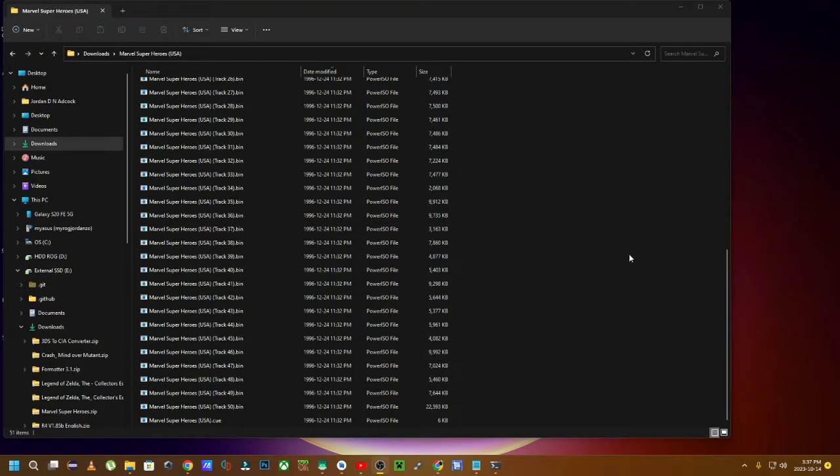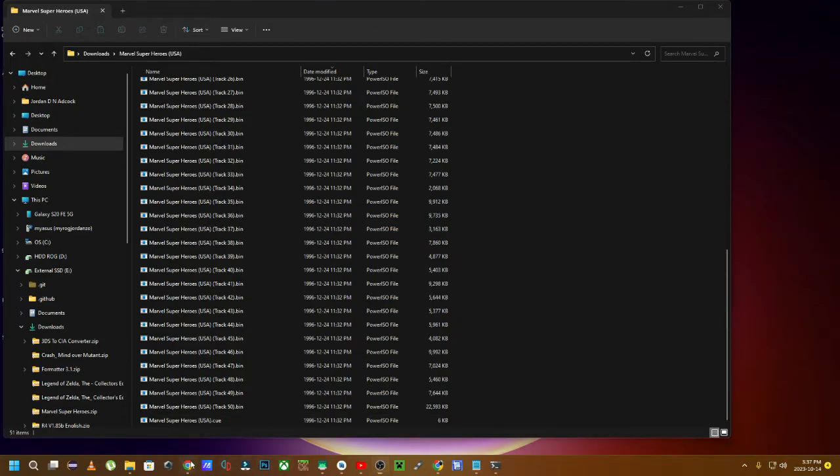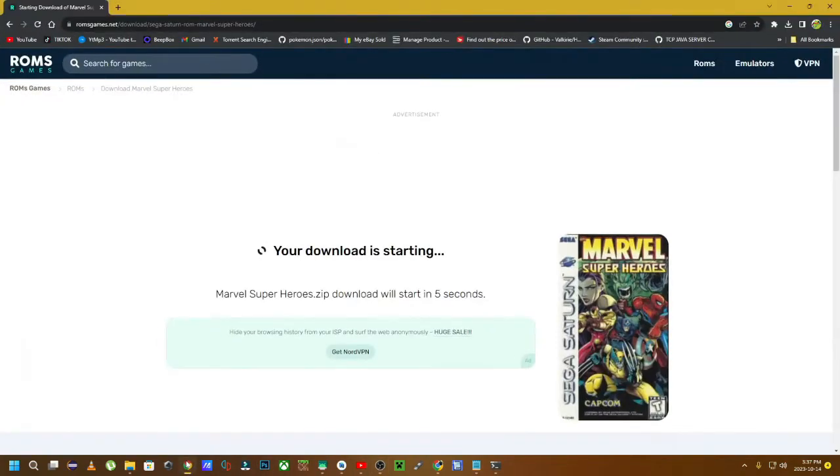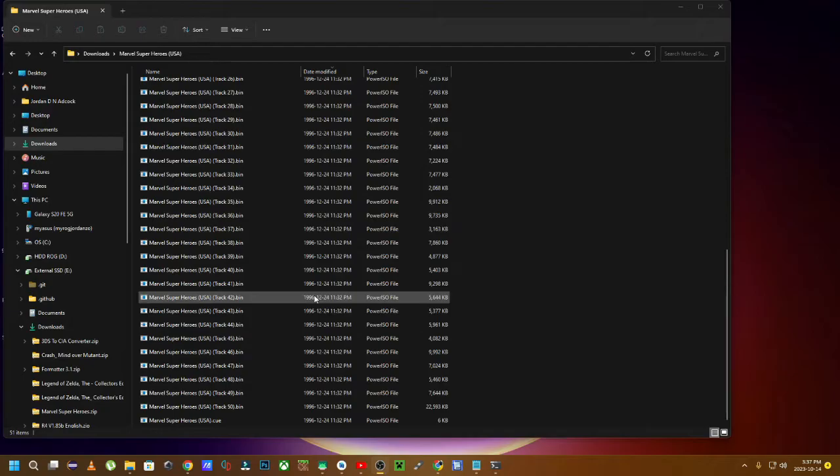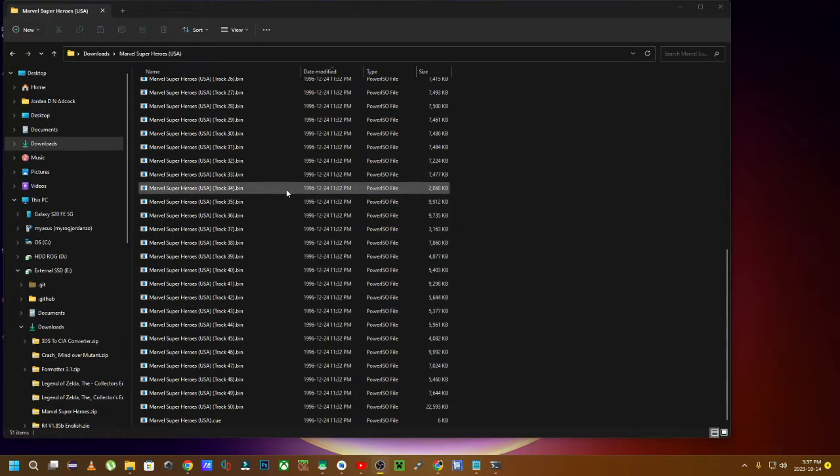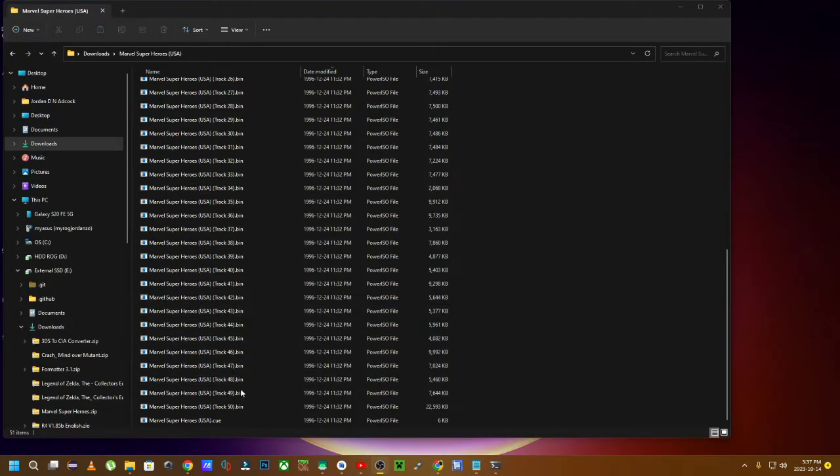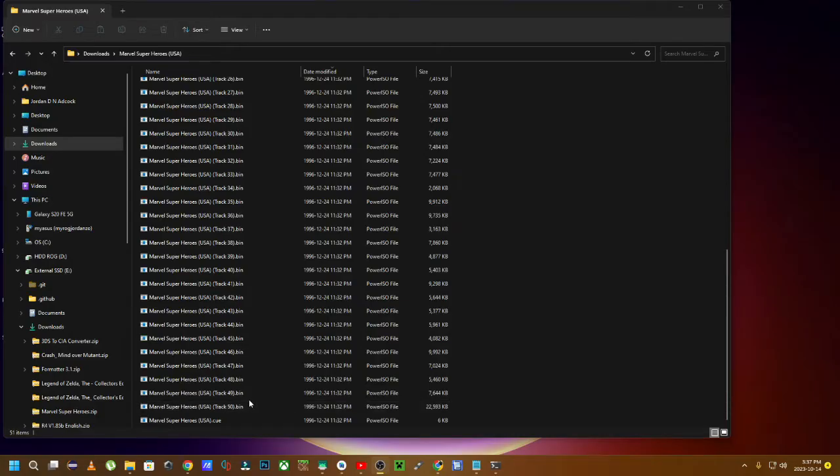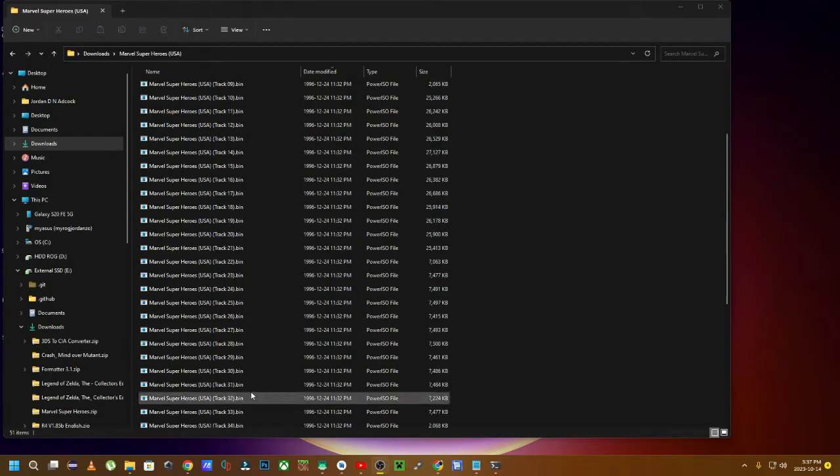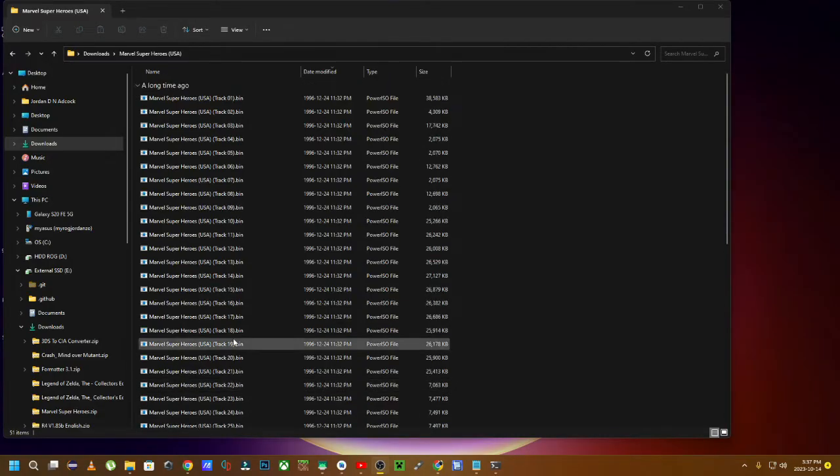In the land of getting ROMs, games, whatever you want to say, off of sites like this for example, you may come across a file that has 50 different bin files in one Q file.